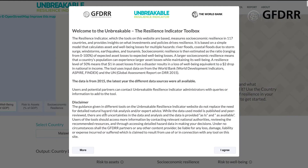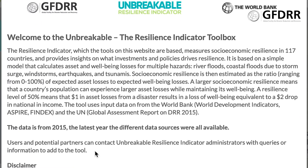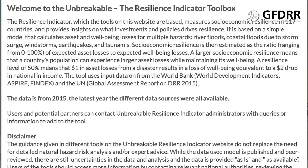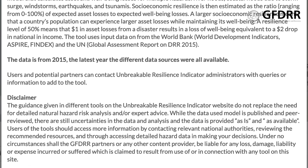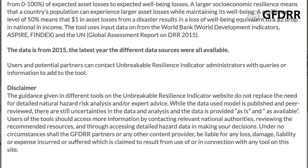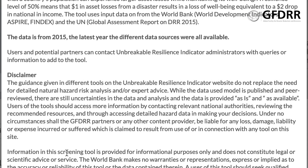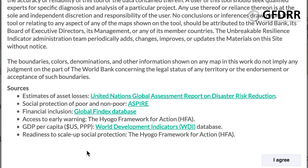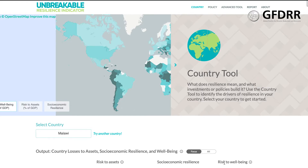The pop-up that shows up provides more detailed information about the underlying model, upon which the results are based. You can see here that the data used in the underlying model is from 2015. If you click on More, you can read a disclaimer and also access links to the data sources. You agree to the disclaimer to get to the tool.